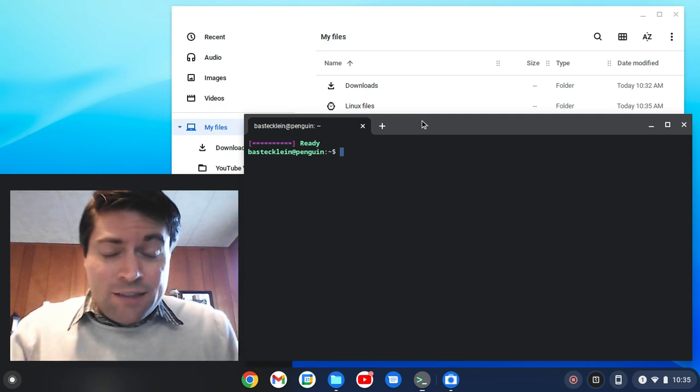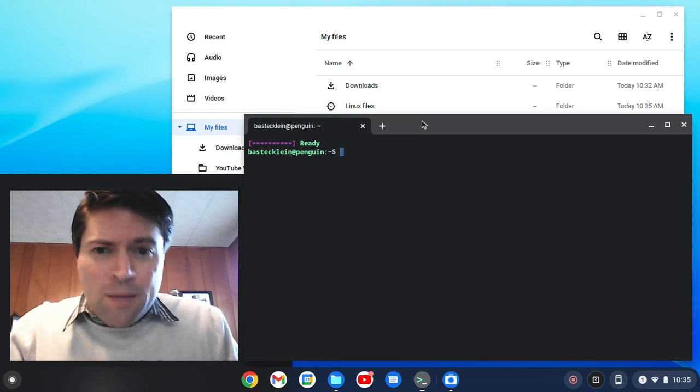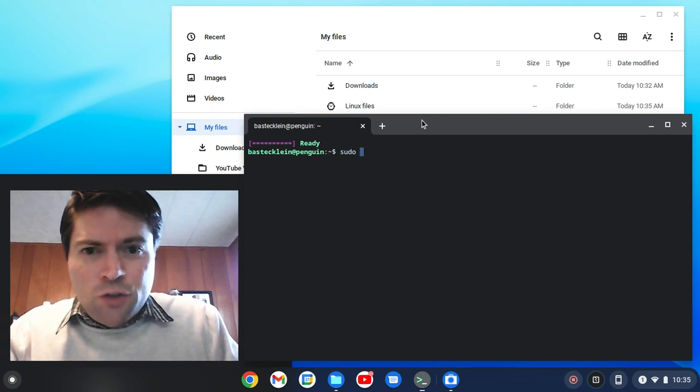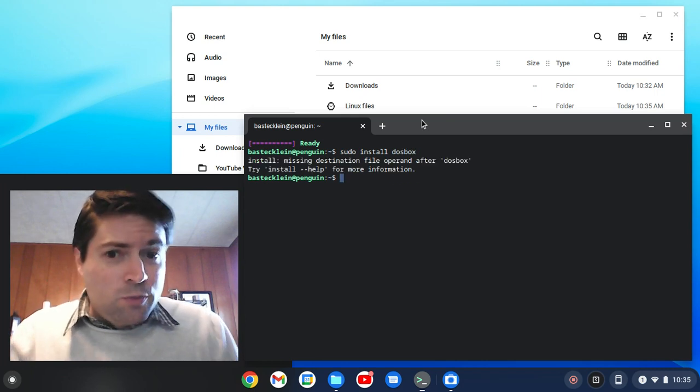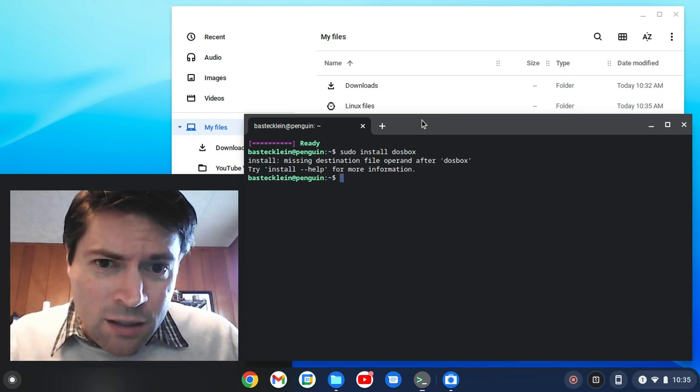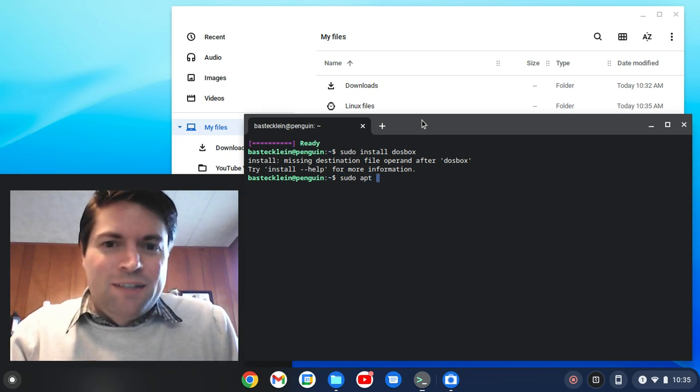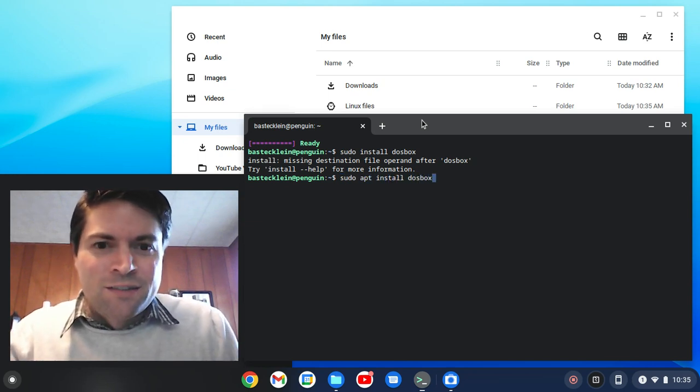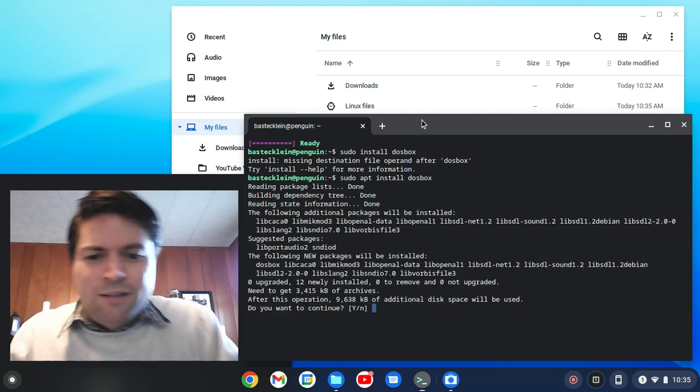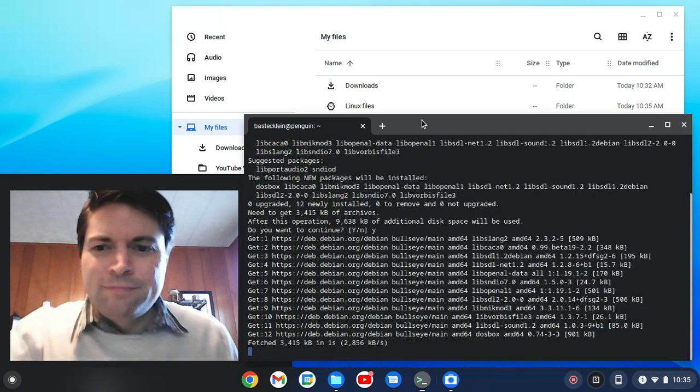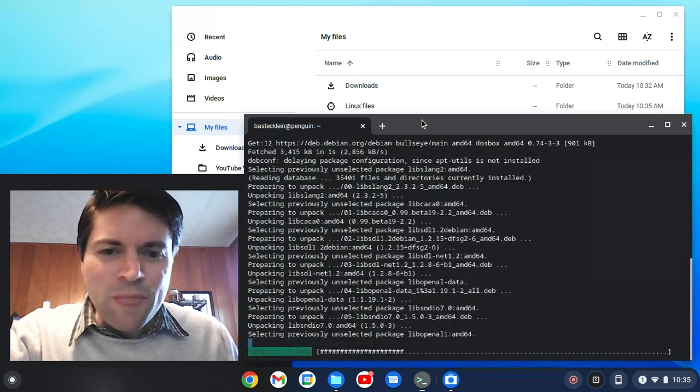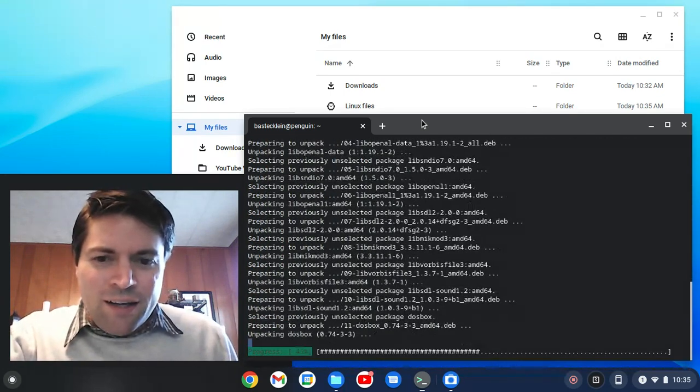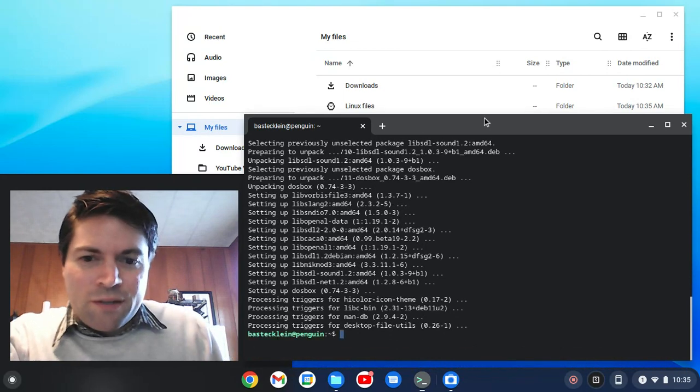Let's try to install DOSBox. I'm going to do sudo install DOSBox... oh that was stupid, sudo apt install DOSBox. I haven't had enough coffee yet today, please forgive me. This should only take a minute. Yeah, that went pretty quick.